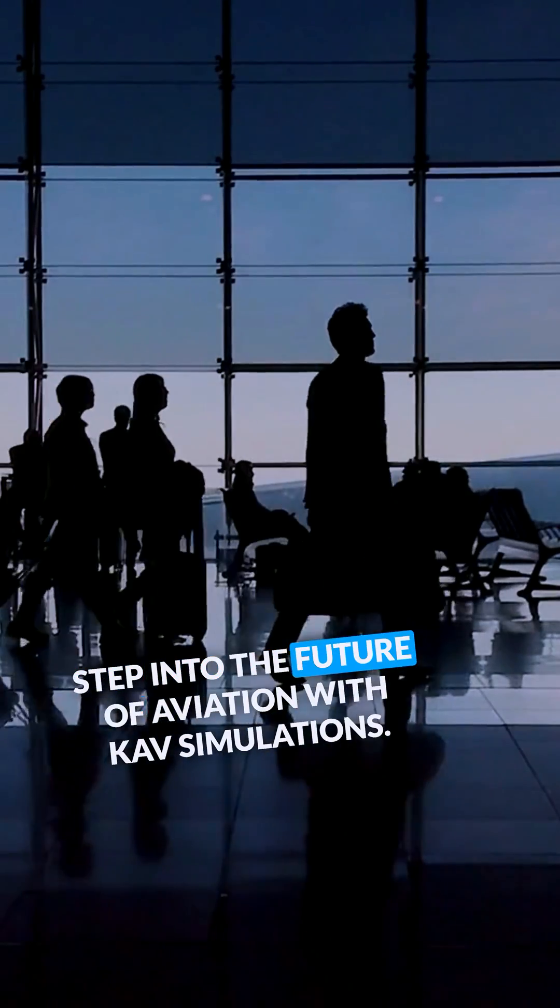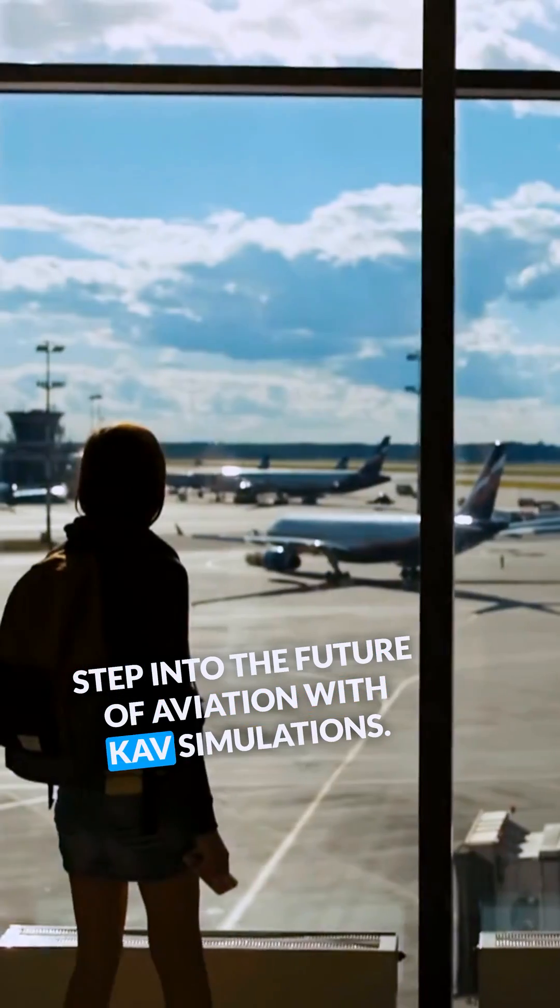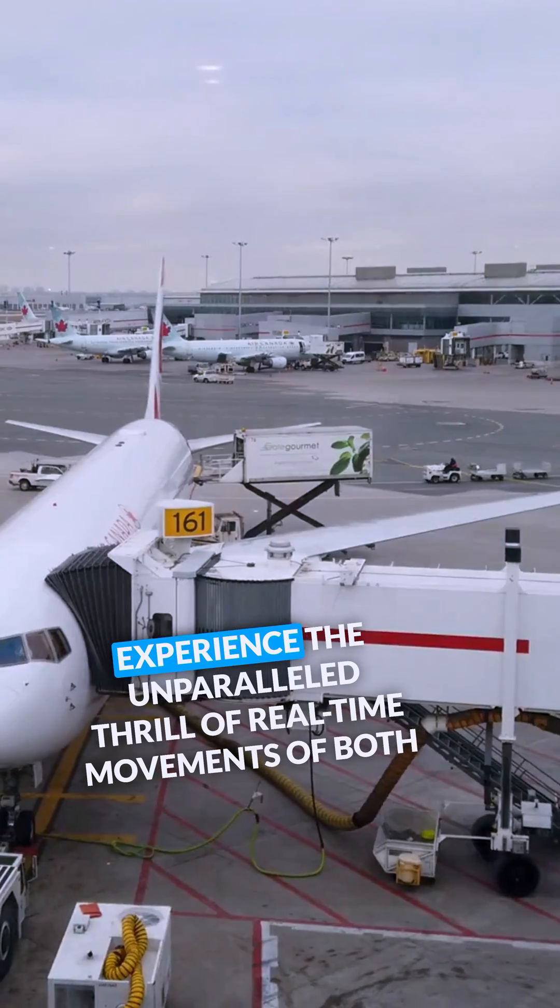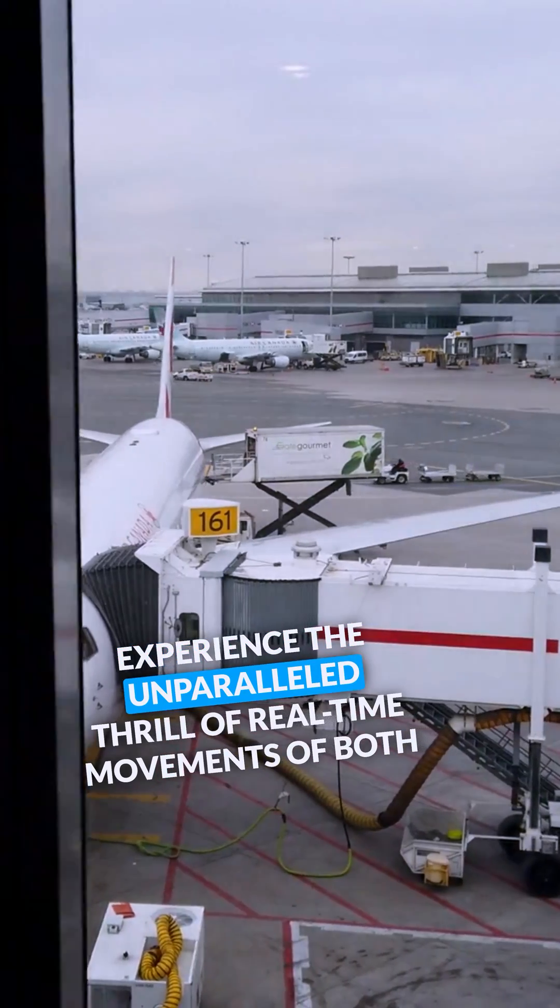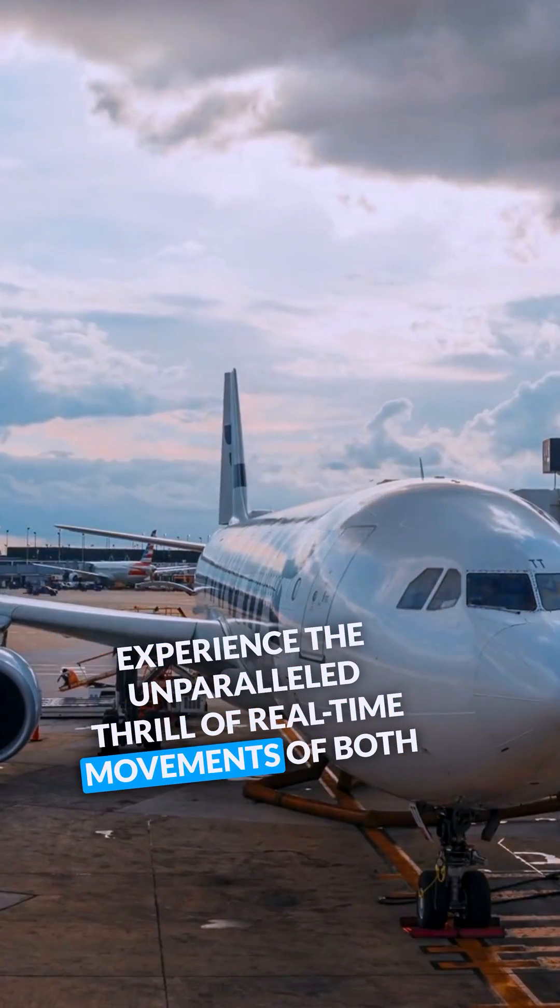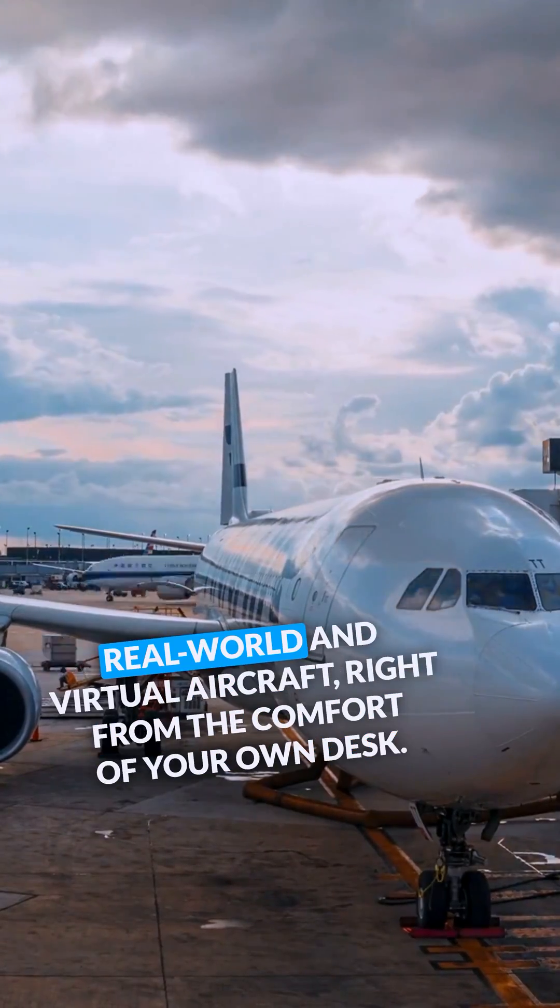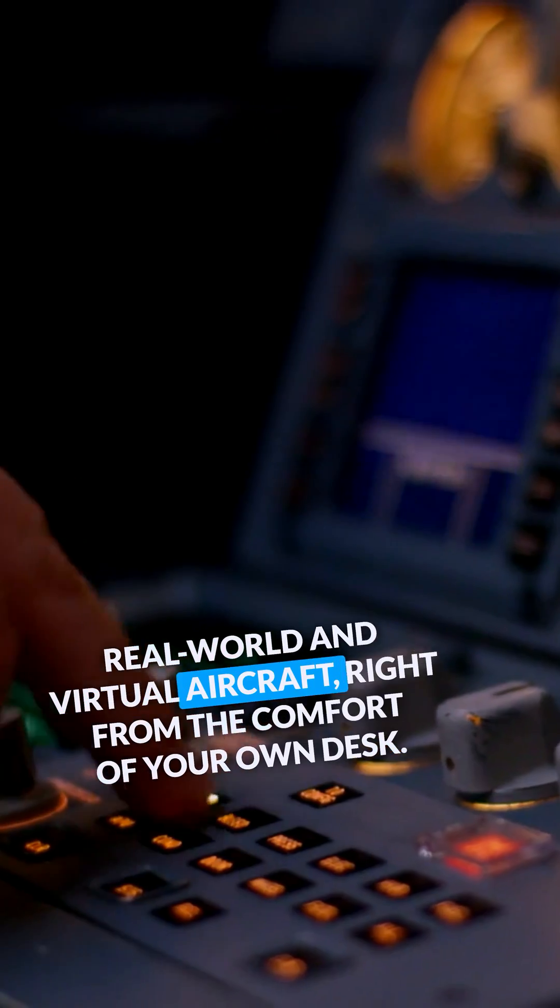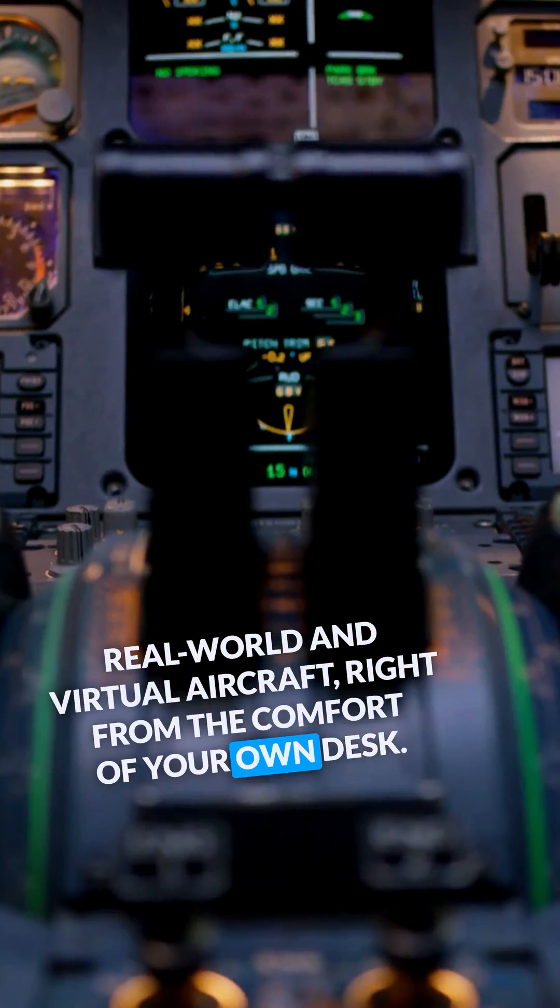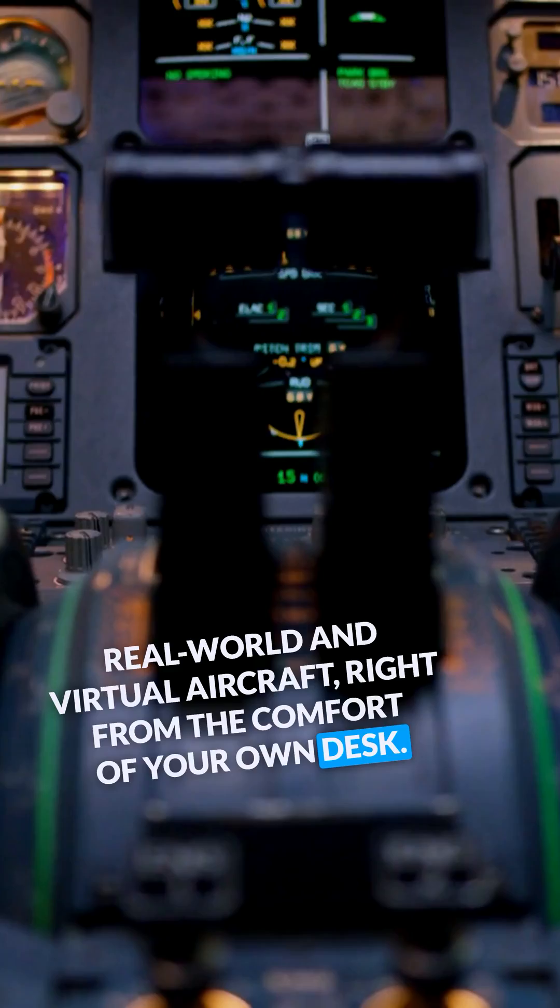Step into the future of aviation with CAV simulations. Experience the unparalleled thrill of real-time movements of both real-world and virtual aircraft, right from the comfort of your own desk.